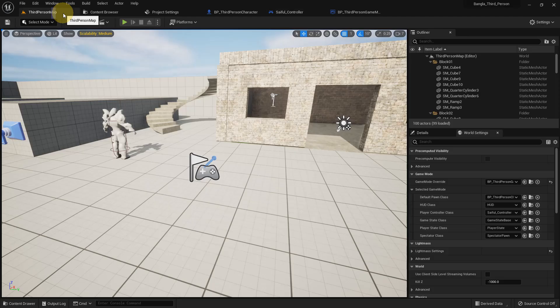Basically, the controller works like a controller — we can control our character, we can control our pawn, we can control multiple characters, and there are other functions, macros, and variables which we can use. This is all for today's tutorial, bye bye everybody — I hope everybody liked it.